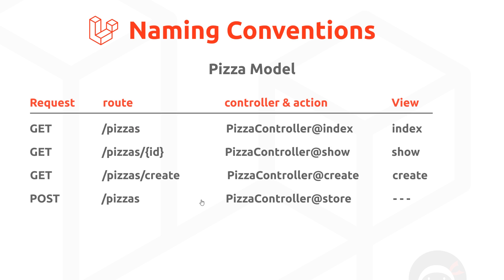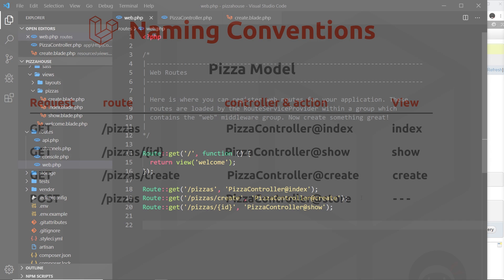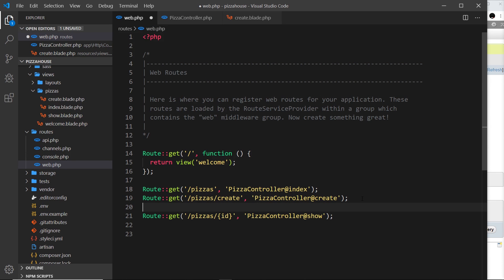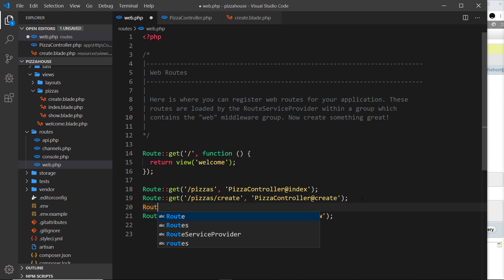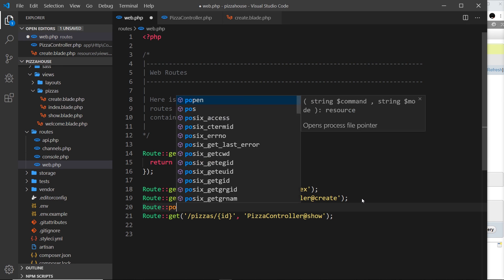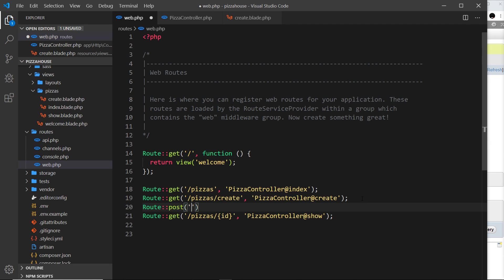In this video we're going to create the store action on the pizza controller and set up the route handler that invokes it so we can save data to the database. Back in our routes file, I'm going to add another route: Route::post — because we're accepting a POST request — with the route forward slash pizzas, specifying the pizza controller and the store action, since we're ultimately storing something in the database.